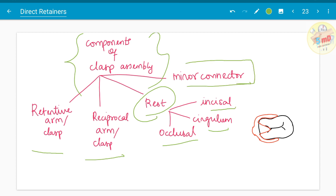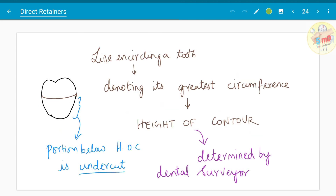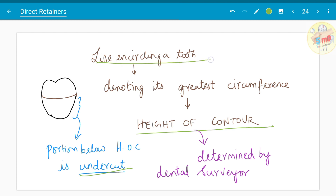Before moving into the details of the parts of the clasp assembly, we should know some principles based on which the retentive arm and reciprocal arm work. Two key terms are height of contour and undercut. The line encircling a tooth denoting its greatest circumference is known as the height of contour. It is determined using a dental surveyor. The portion below this height of contour is known as undercut.